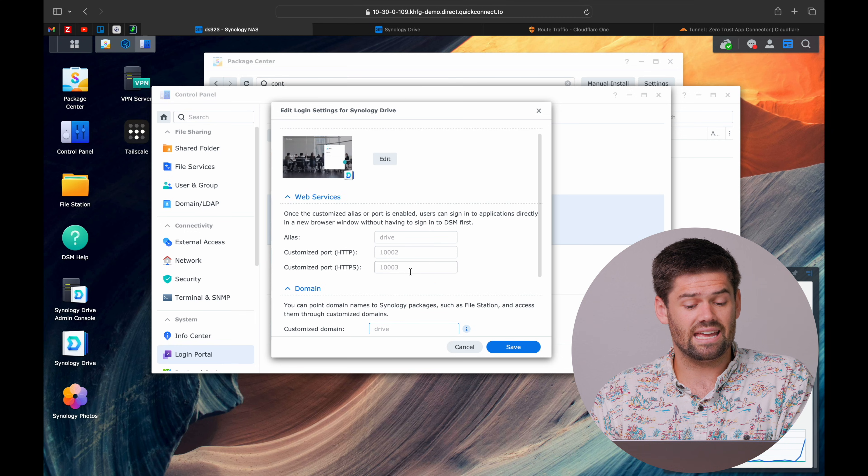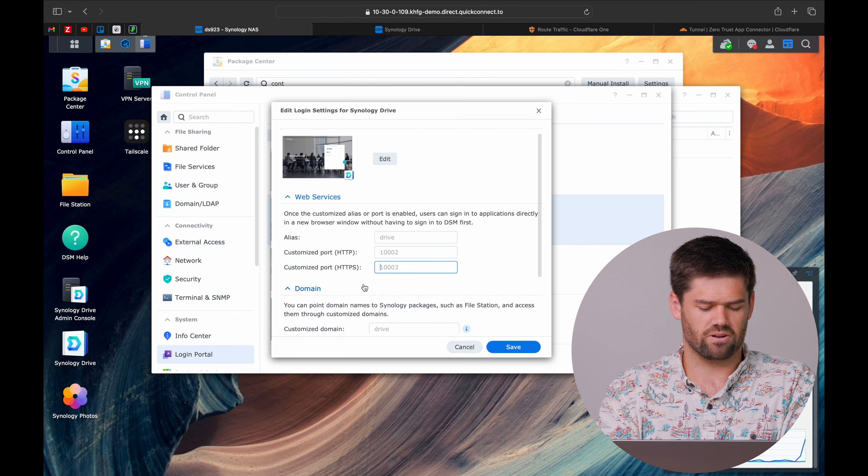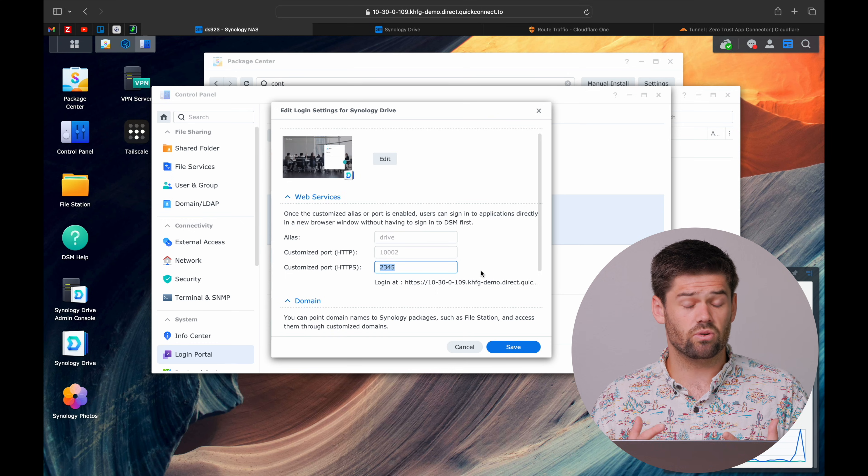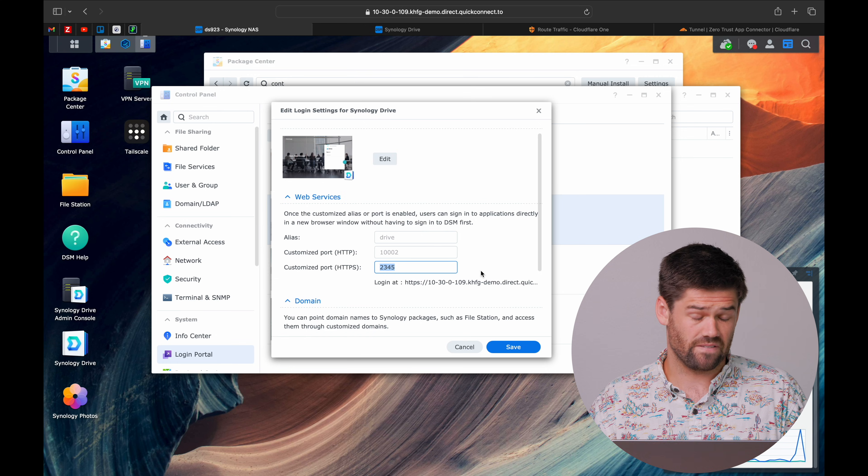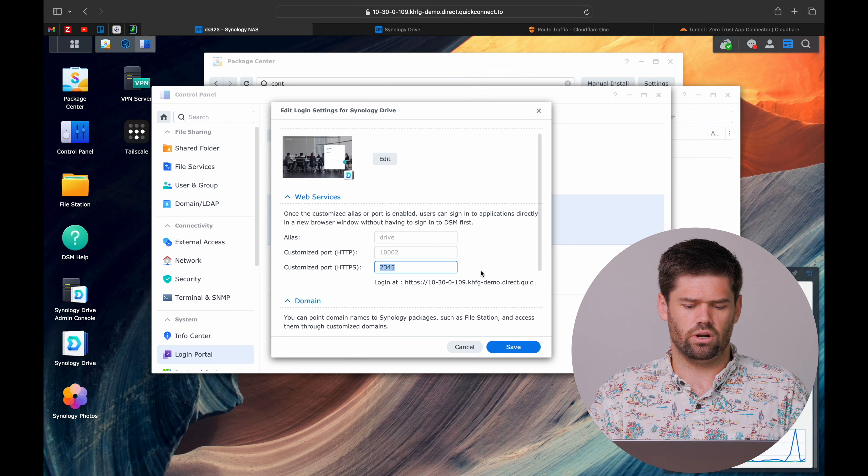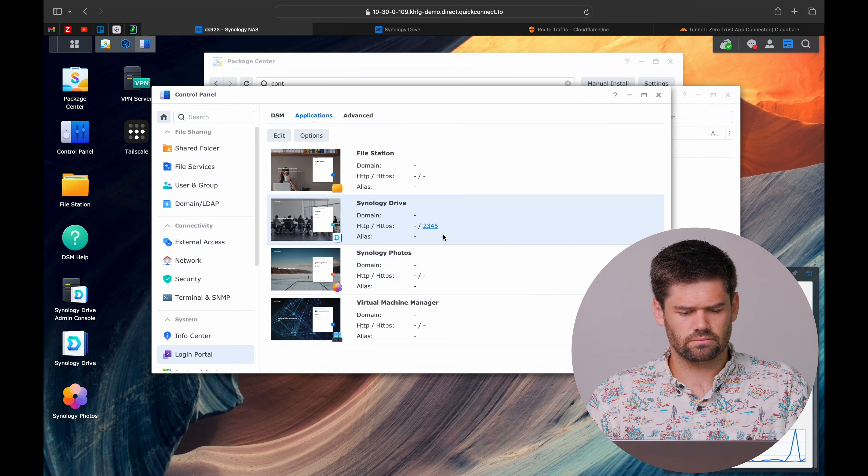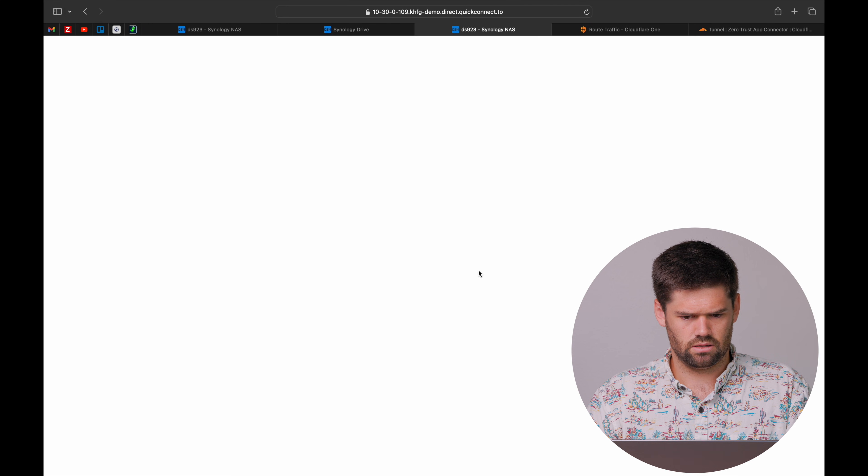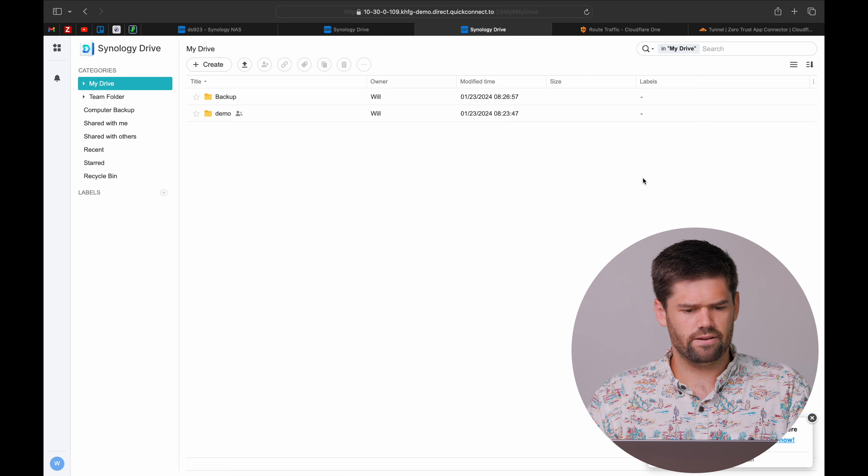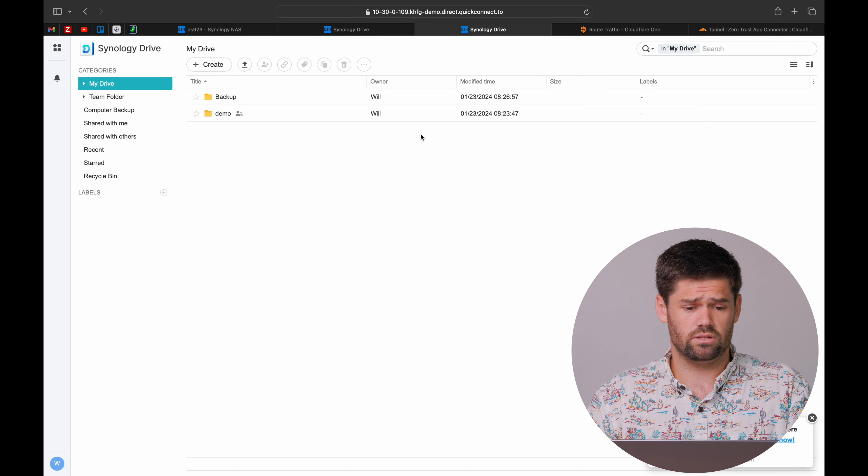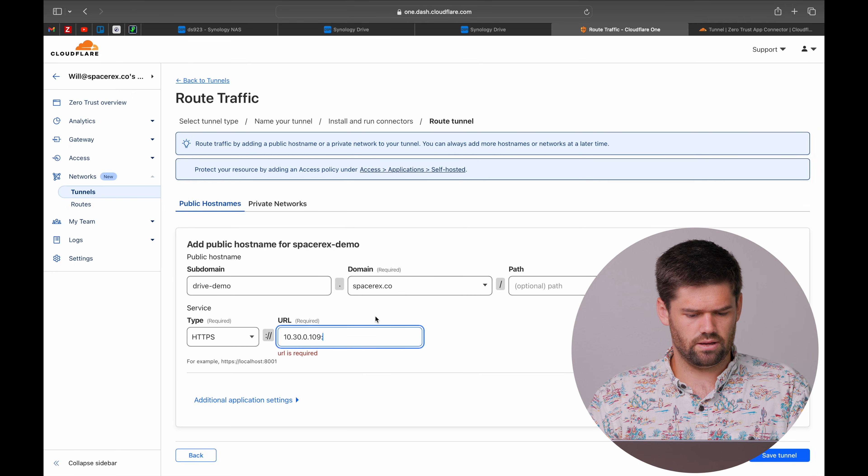We're going to go ahead and give this a customized HTTPS port. What this is going to do is it is going to say anytime you get traffic on 2345, it is going to send it only to Synology Drive. So now just like that, when we go to port 2345, we see that we get directly to Synology Drive.